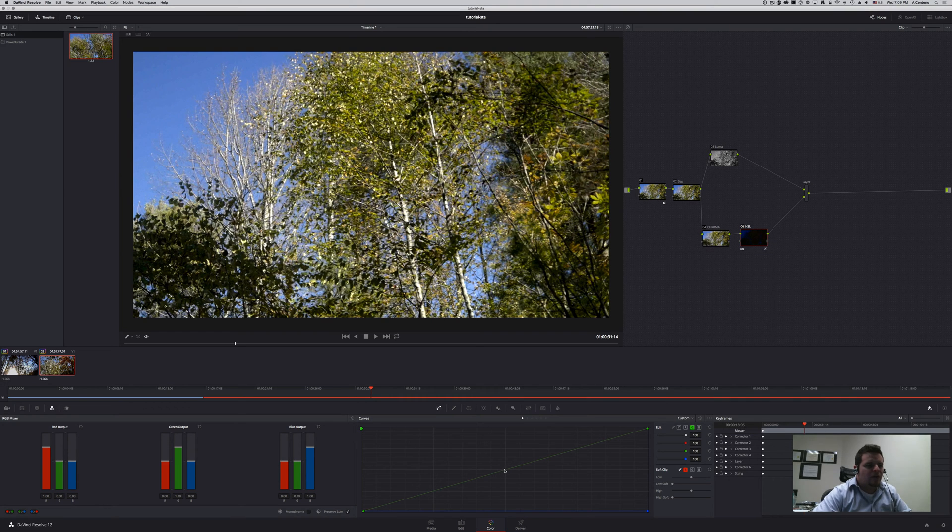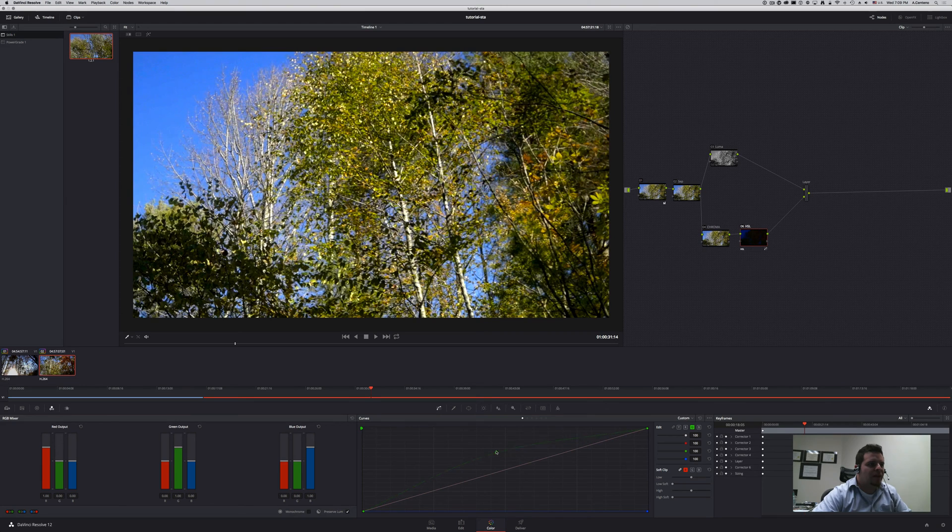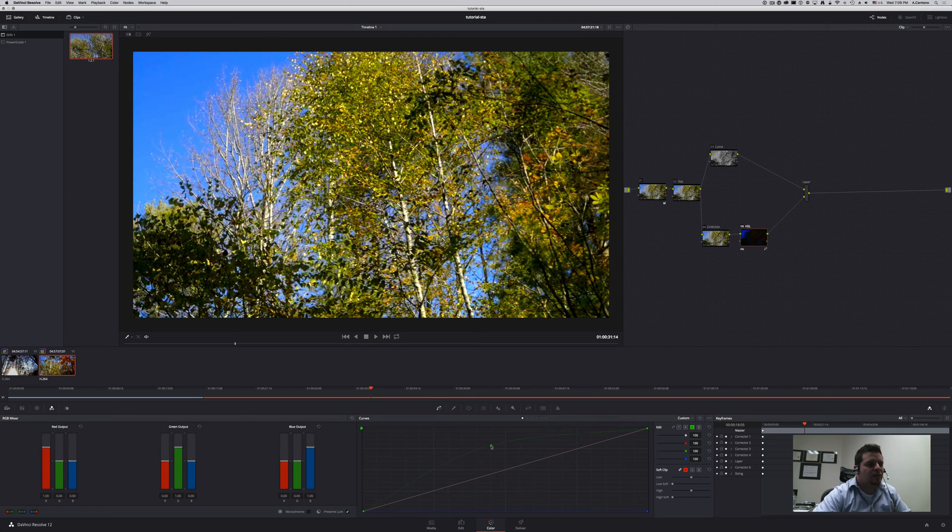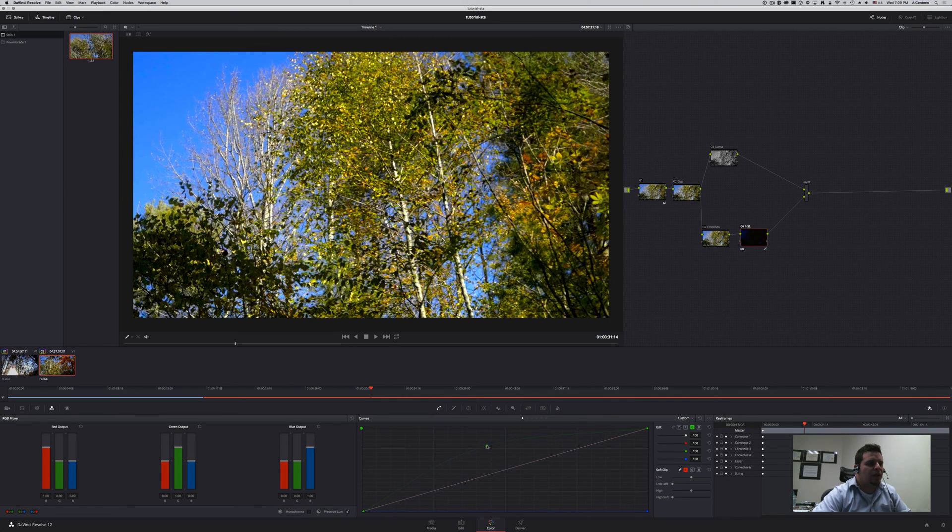So if I was to grab from the middle here and pull up you can see that I increase the saturation. If I pull down it decreases the saturation. So pulling up increases the saturation.